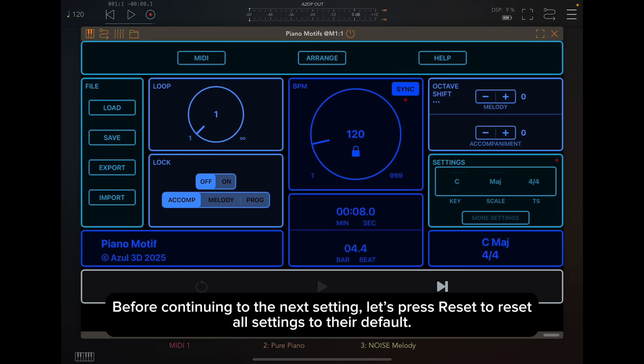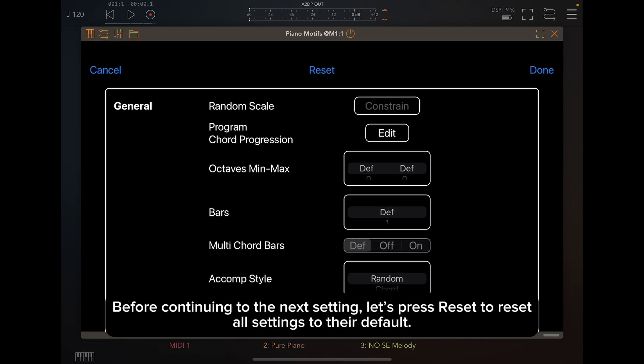Before continuing to the next setting, let's press reset to reset all settings to their default.